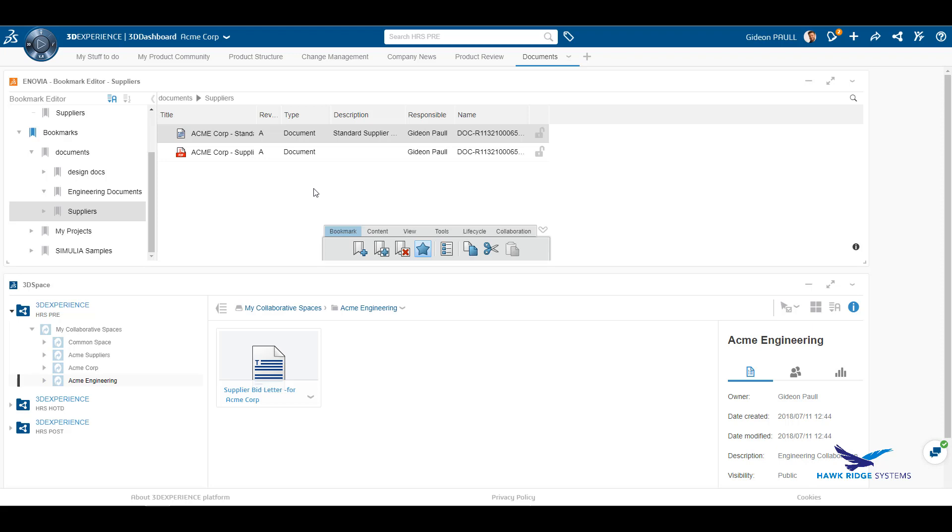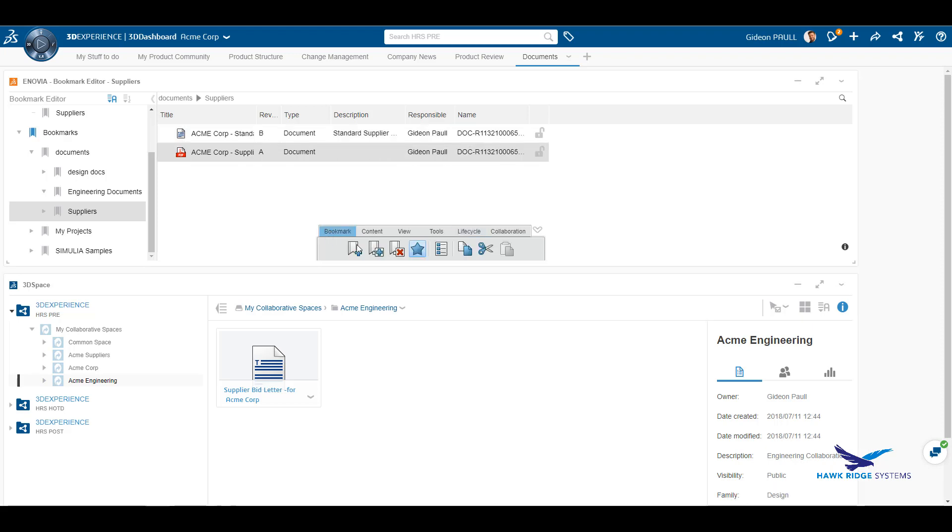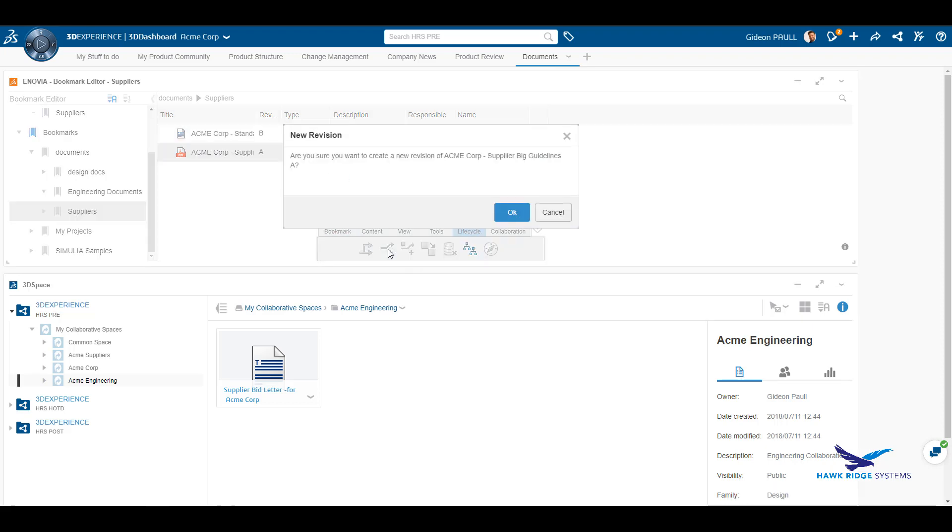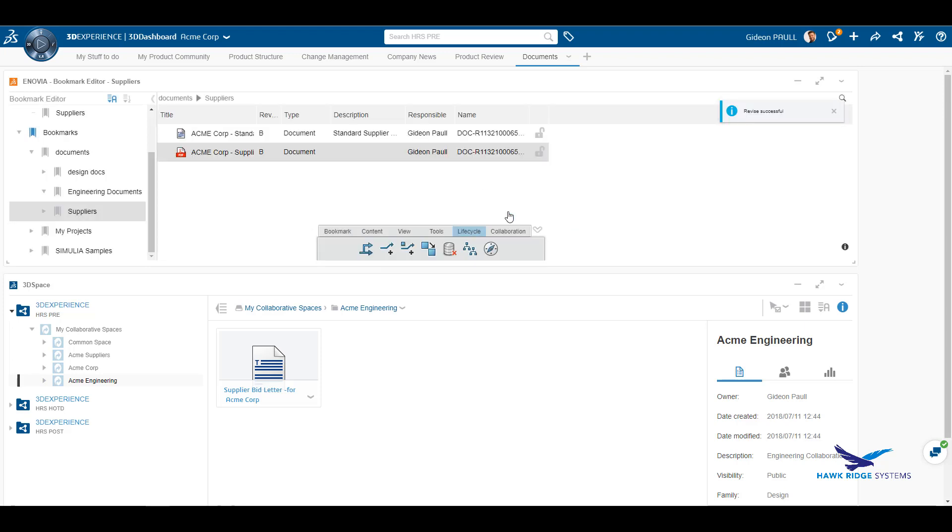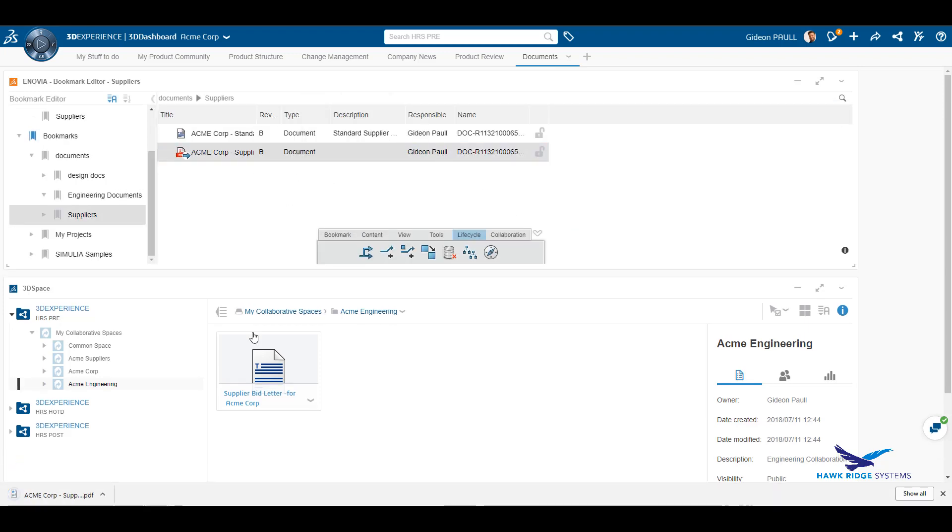As we have seen before, documents have a defined life cycle. Let's look at revising a release document, in this case the PDF. From the toolbar, we can select to create a new revision. This instantly populates the new revision in the bookmark. Here, I am checking it out for editing.